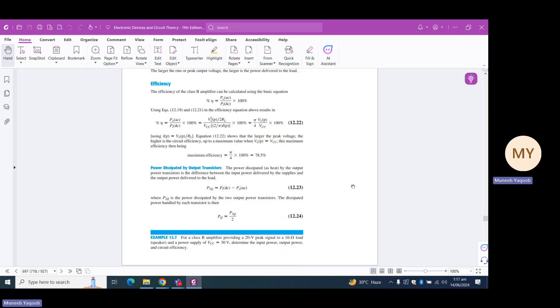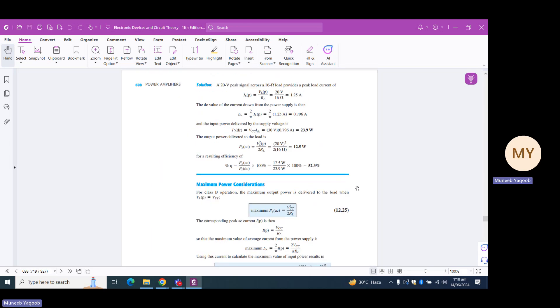For an example, consider a Class B power amplifier with a 20-volt peak signal applied to a 16-ohm load and a supply voltage VCC of 30 volts. We need to determine the input power, output power, and circuit efficiency. For input power, we use VCC × (2/π) × I-peak. I-peak equals VL-peak / RL = 20/16 = 1.25 A. So IDC equals (2/π) × 1.25 = 0.796 A, and PDC equals VCC × IDC = 30 × 0.796 = 23.9 W.